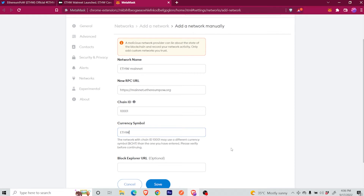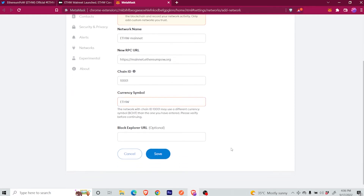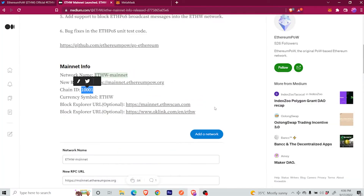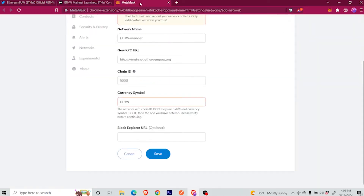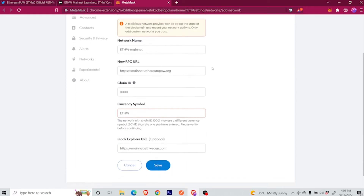And finally, you will need to copy the Block Explorer. Again, in the video description you will be able to find a link where you can find information to configure over 20 different networks other than ETHW in your MetaMask. Double check everything, and go ahead and click Save.